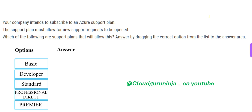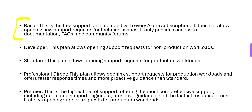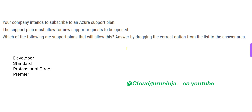A company intends to subscribe to an Azure support plan. The plan must allow for new support requests to be opened. We have to arrange these plans in sequence. Basic will not allow this — but Developer, Standard, Professional Direct, and Premier will all allow it.